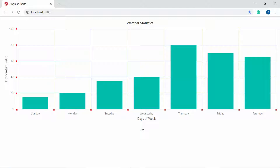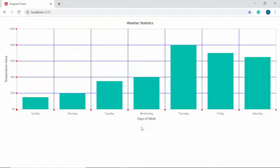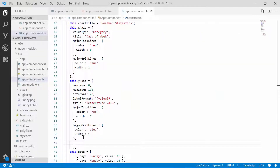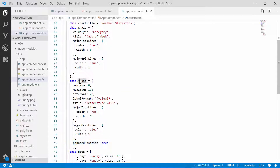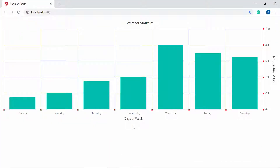Now let me show you how to place the axis opposite to its original position. Usually the Y axis of the chart is positioned at the left. To position the Y axis to the right side of the chart, I need to set the opposedPosition option as true within the Y axis object. You can now view the chart output which displays the Y axis at the right side of the chart.